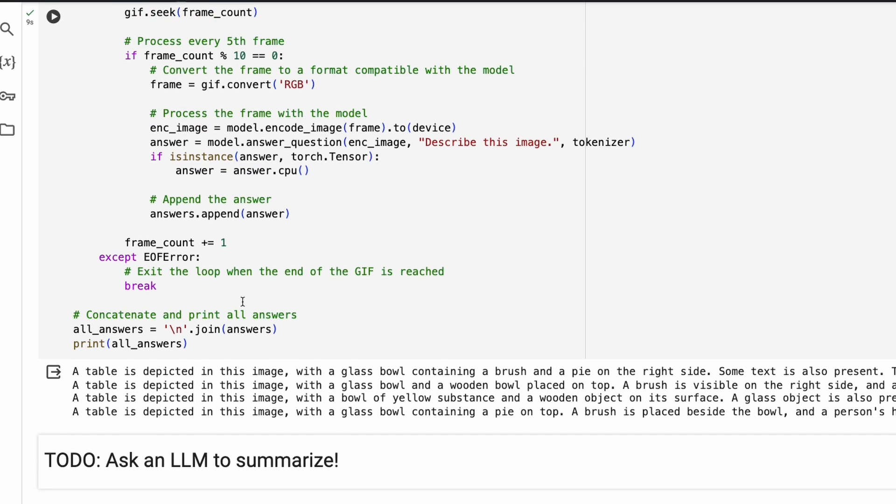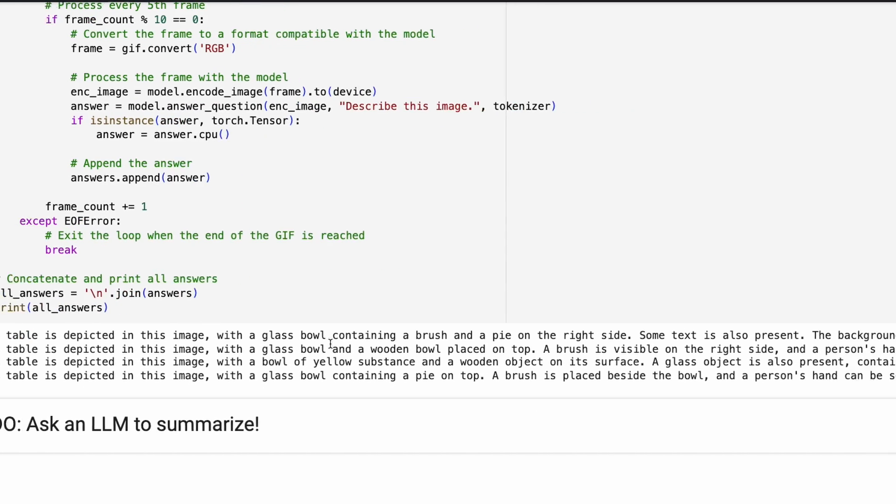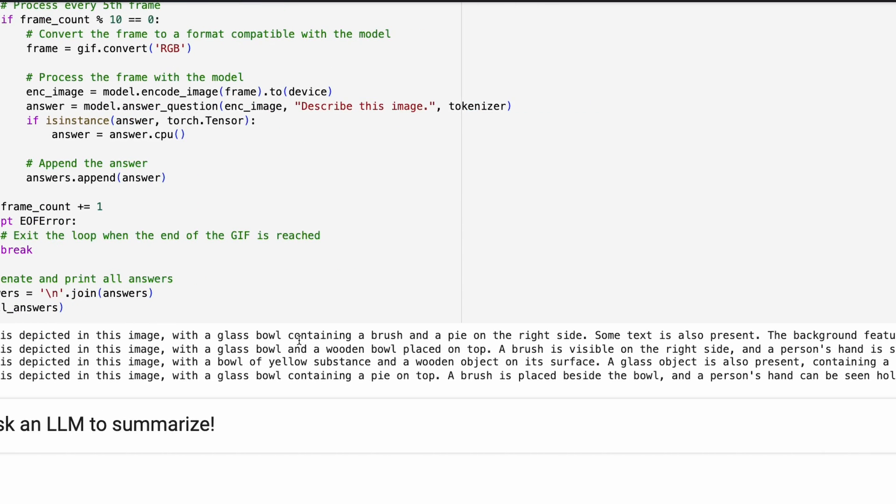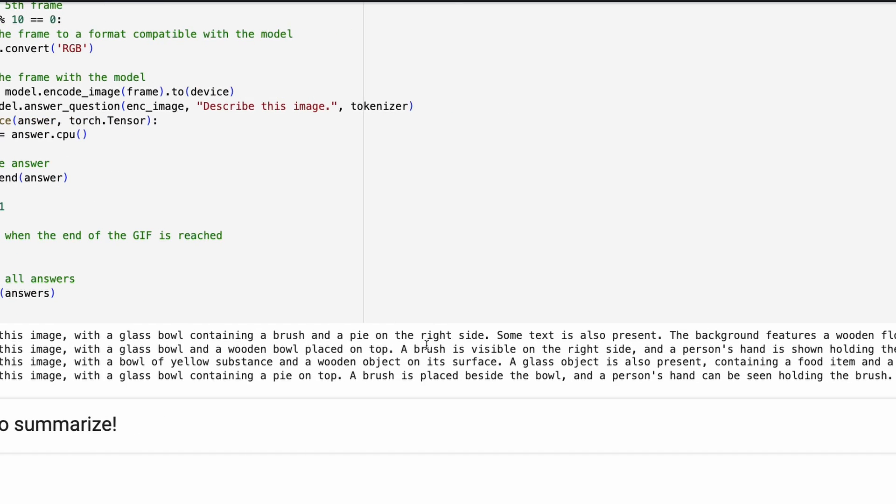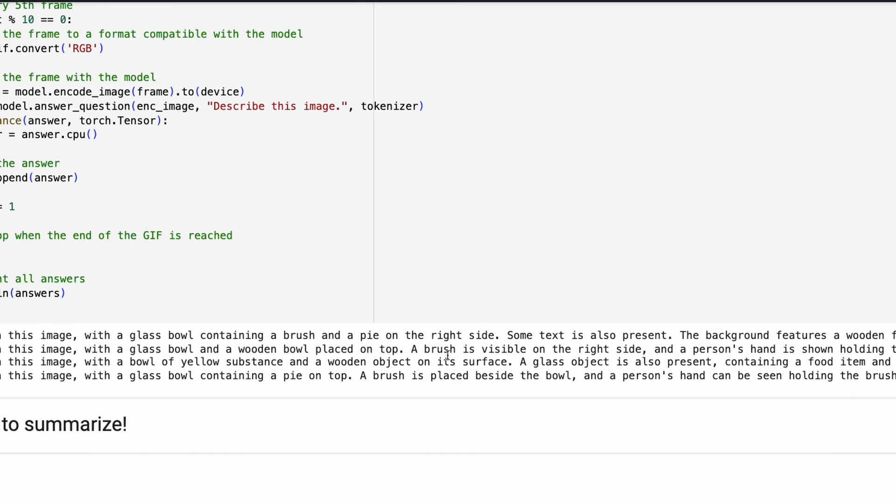Okay, a table is depicted in this image with a glass ball containing a brush on the pipe, some text is also present. And it says brushes visible on the right side, a glass object is present.